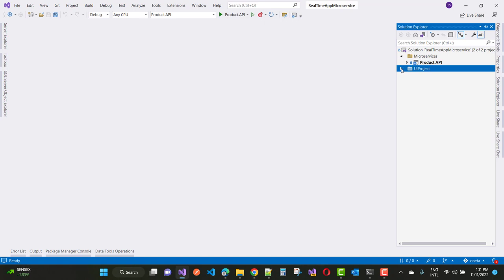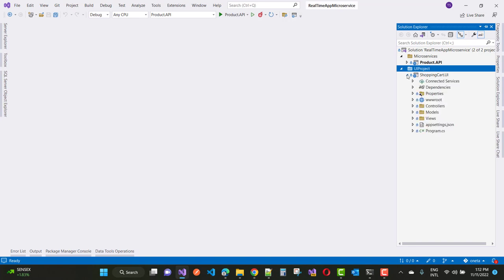The next one is the UI project. Here we have a UI project called shopping cart UI. In this video tutorial I'm going to use Razor Pages to show the whole project. This is a web project built in Model-View-Controller, and here we have the UI project.